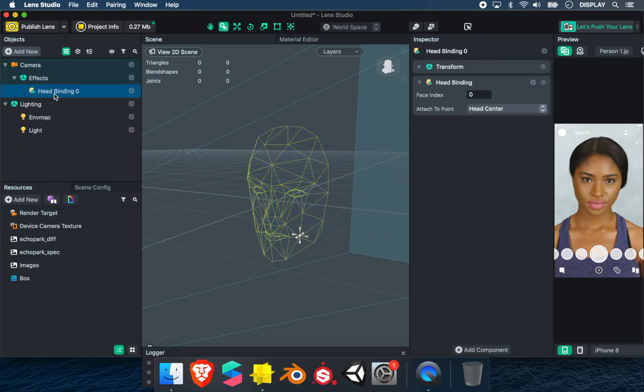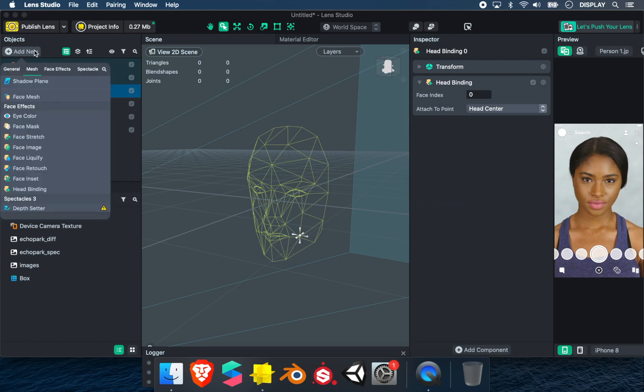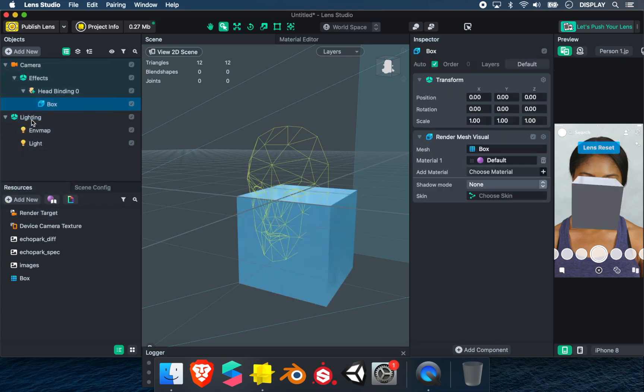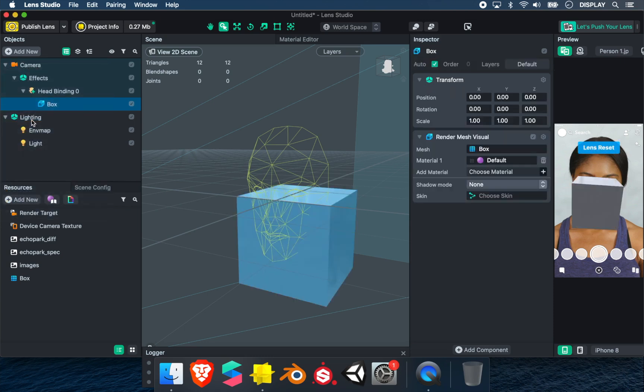So in this example, I use a cube. Add New, Box. I move the box.